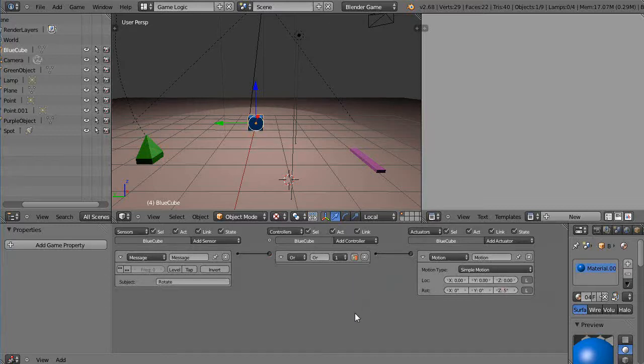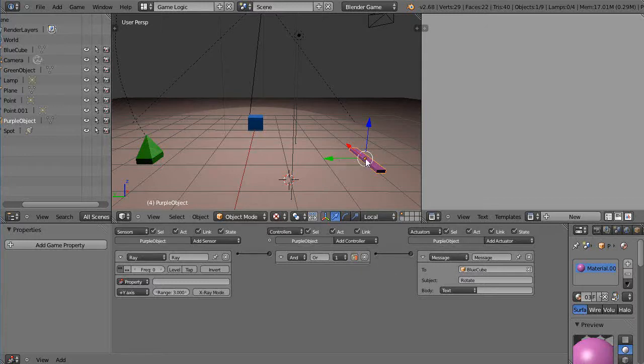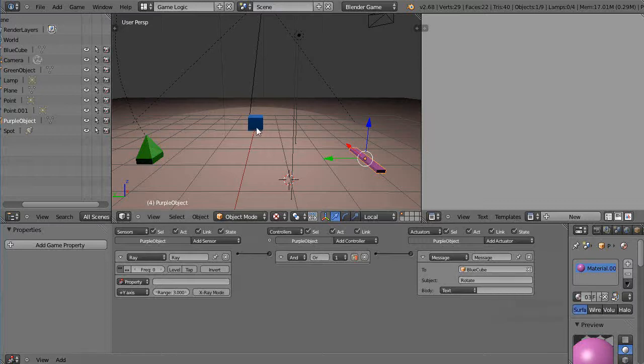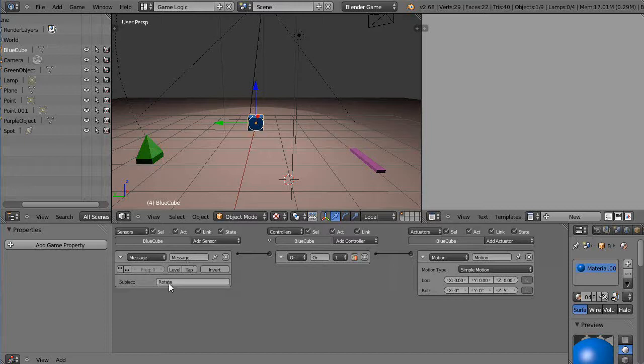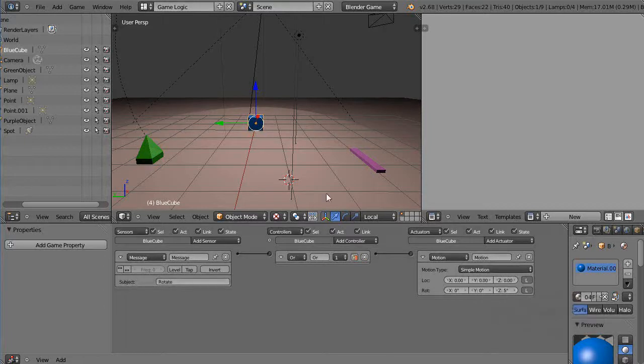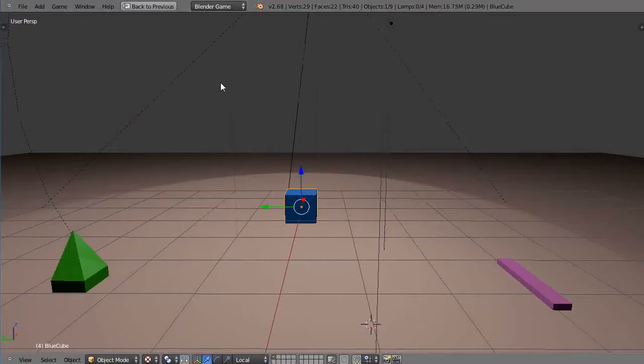So basically just think of the logic of what's going on. The ray is detecting when the green cube is close enough. When it gets close enough, all it's doing is sending a message to blue cube called rotate. Blue cube is sitting over here listening, because it's sensing for a message. And when it hears the message rotate, it actually rotates itself 5 degrees. So since this isn't rotating out of the way anymore, it should just, as long as we're within proximity of this down the Y axis, this should continually rotate. So let's try it.